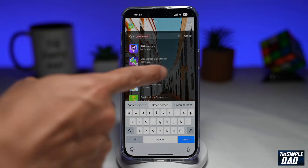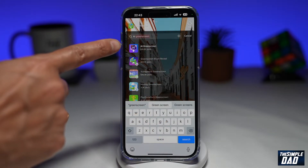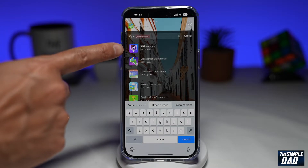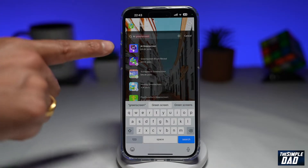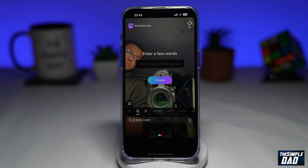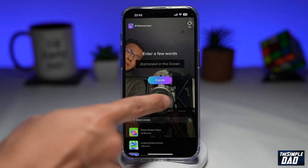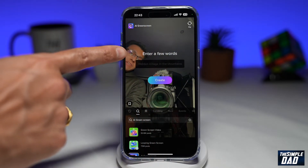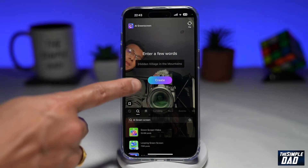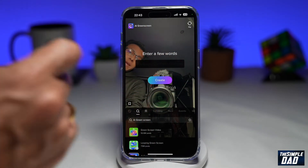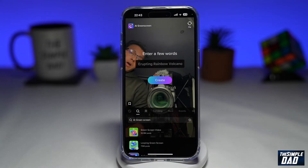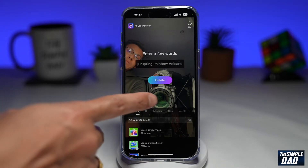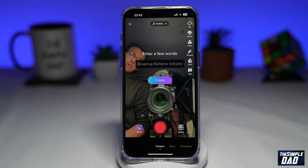Once you do this, you'll see this icon here — AI and a down arrow. Tap on it. You'll get this screen where it basically asks you to enter a few words and then a button to create that art. If you're unsure what to input, the app will give you some suggestions in the search box.